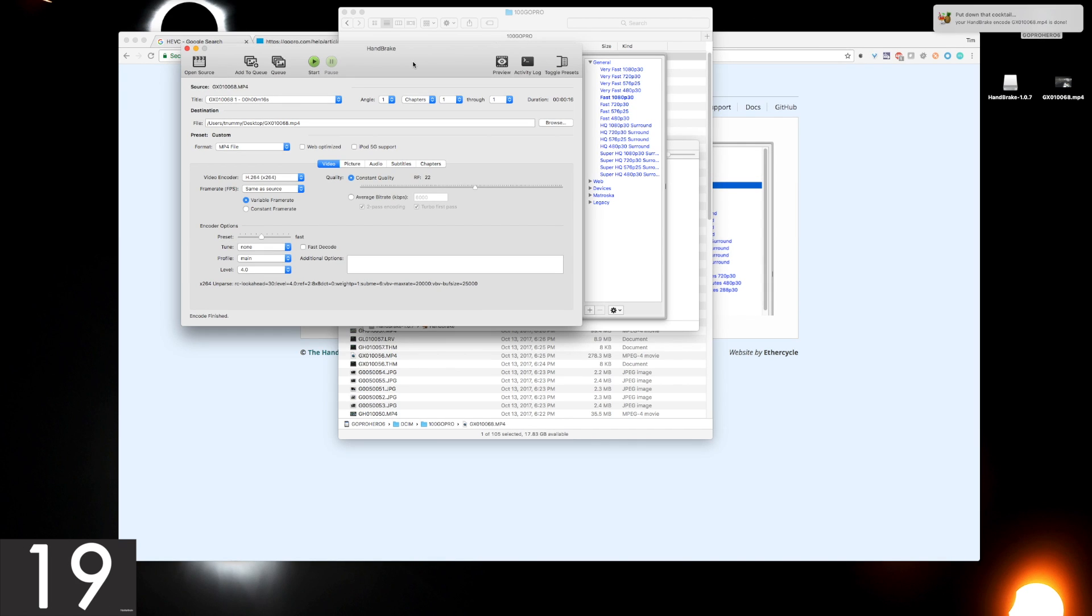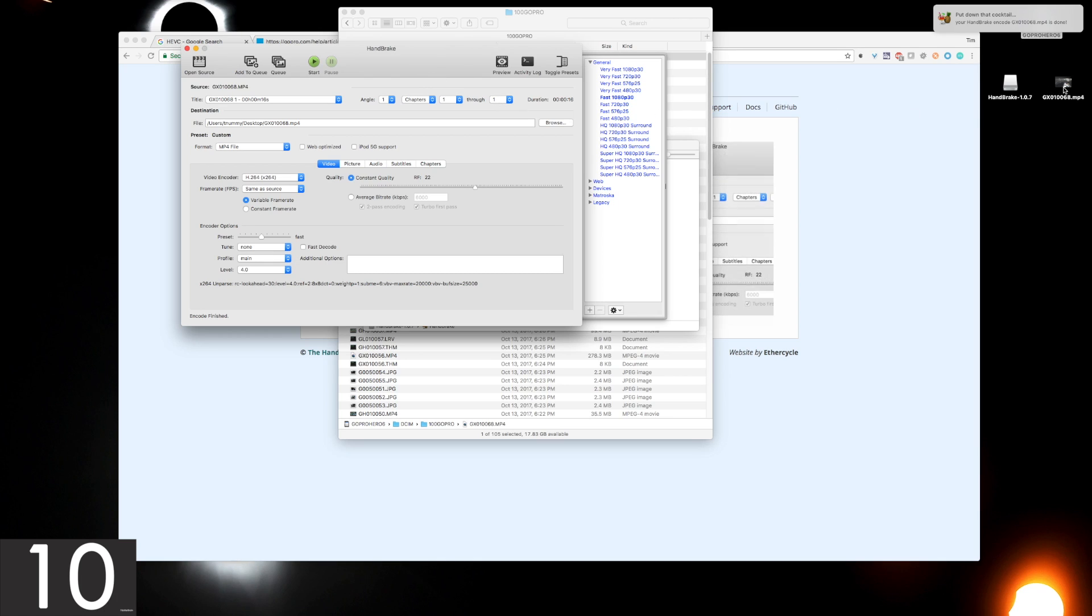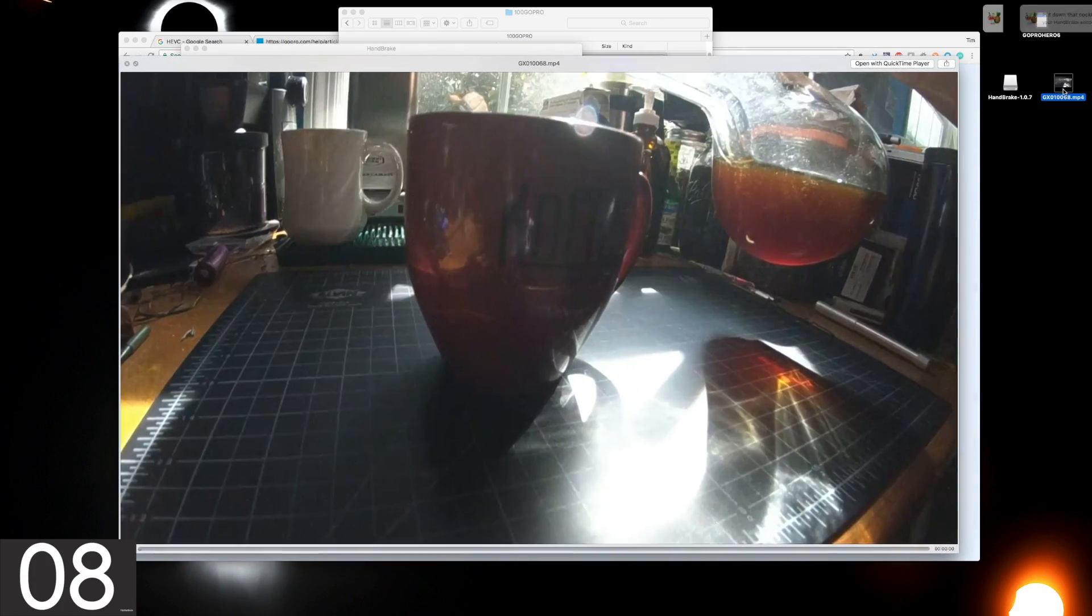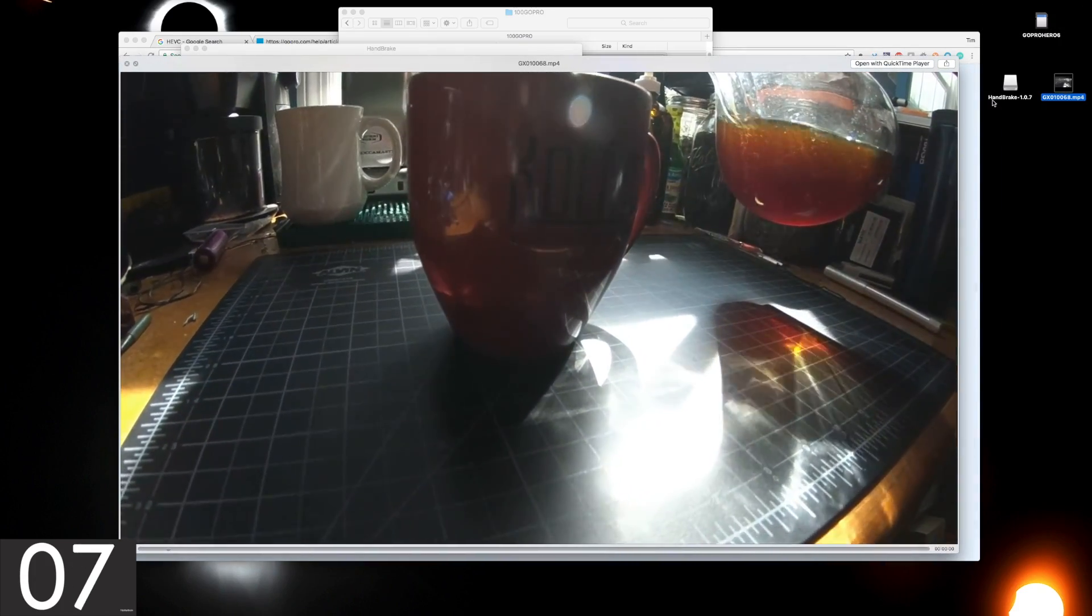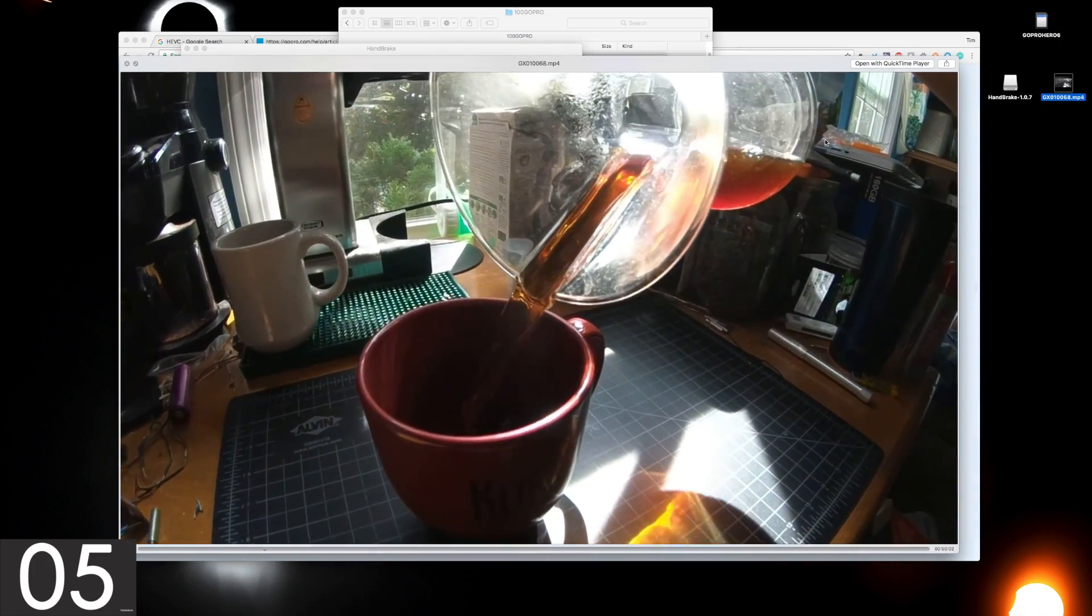The conversion time will vary based on the computer and the file size that you're trying to convert, but once it's done, this one took about eight minutes, you can navigate to the output file, try to preview it, and see the video as you expected it.